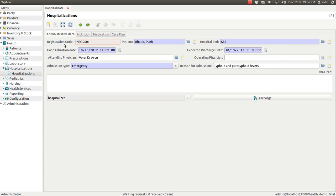This is the form of hospitalization. It contains a registration code, which is an auto-generated sequence. You have to enter the patient's name, the kind of bed, the date of hospitalization and expected discharge date. You can also enter the attending physician's name, operating physician's name, the admission type, and the reason for admission — it can be because of any disease or anything.